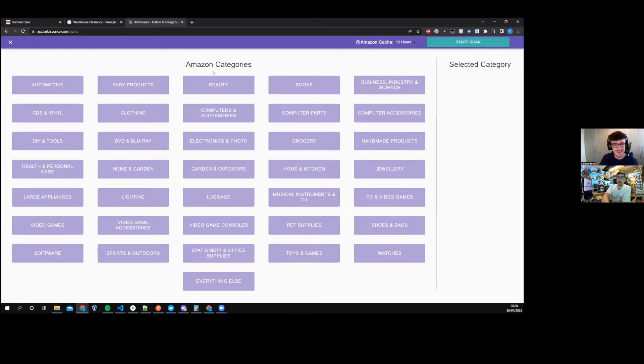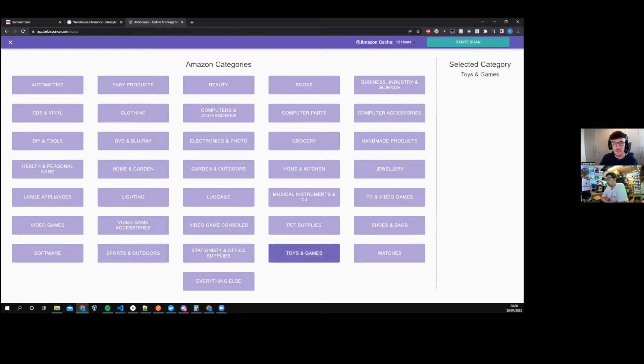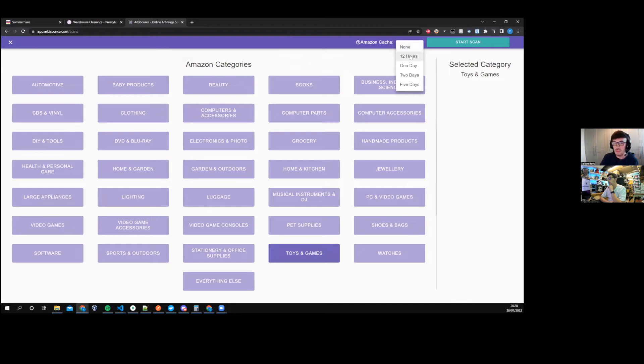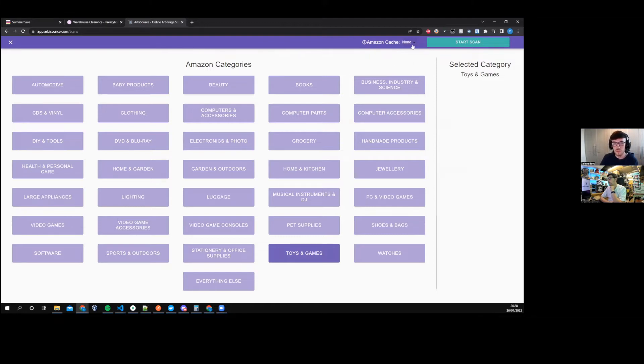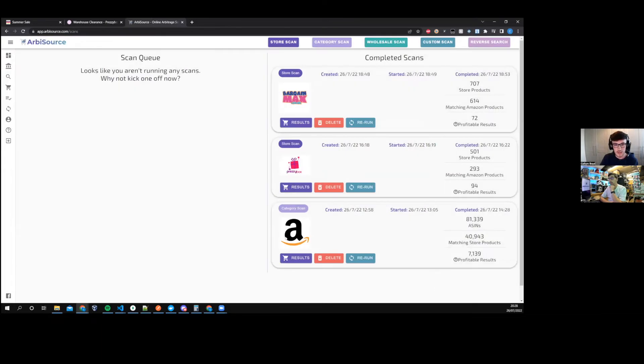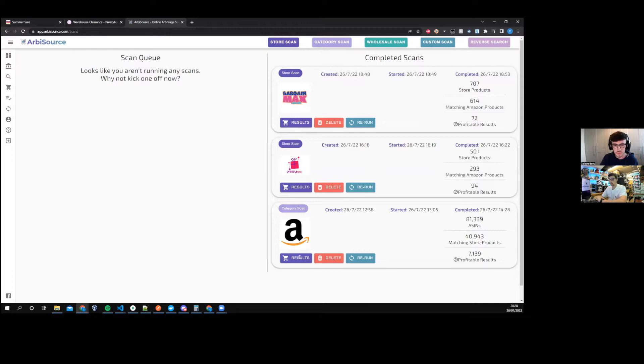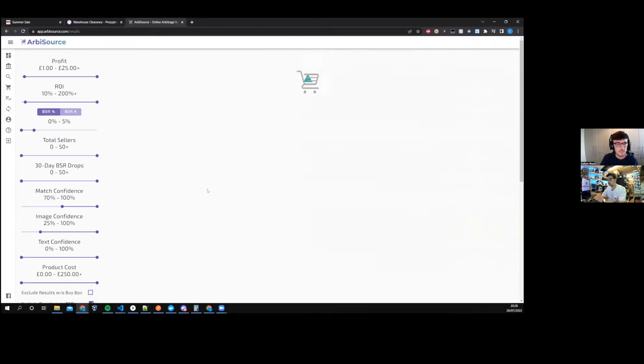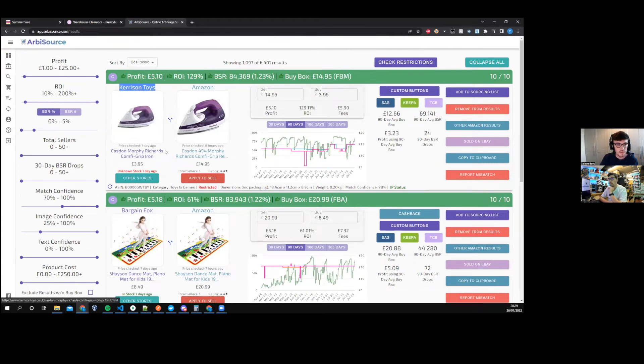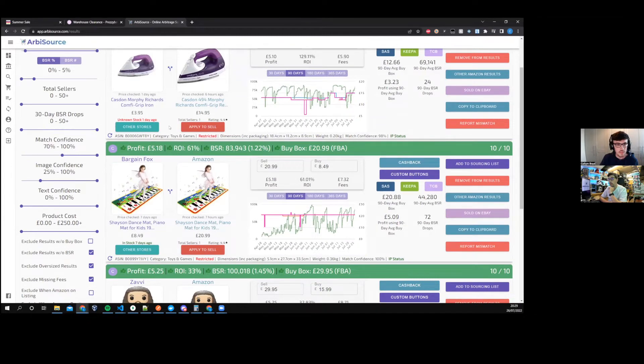If you want to run your own scan, you can come to the scans page, look in category. Currently you can just choose one category at a time because of how big they are. To clarify what this Amazon cache value is - it's defaulted to 12 hours. That means if Arbisource has already looked at the product in the last 12 hours, it will use that previous data rather than request from Amazon for new fresh data. It just speeds up the scan.